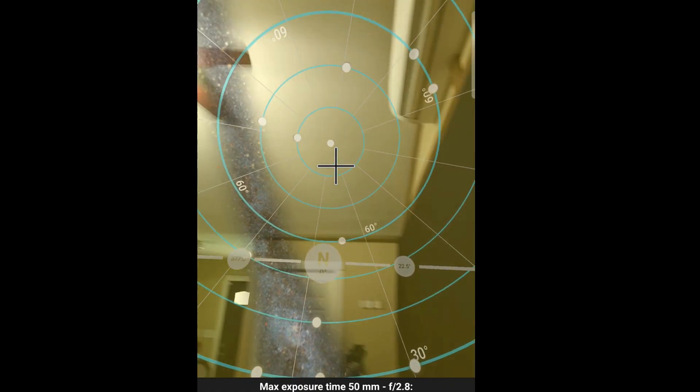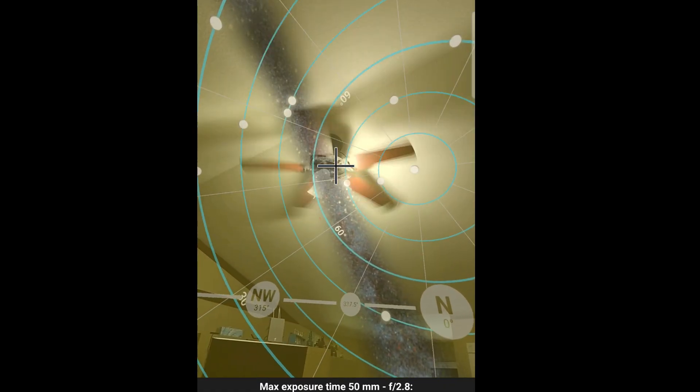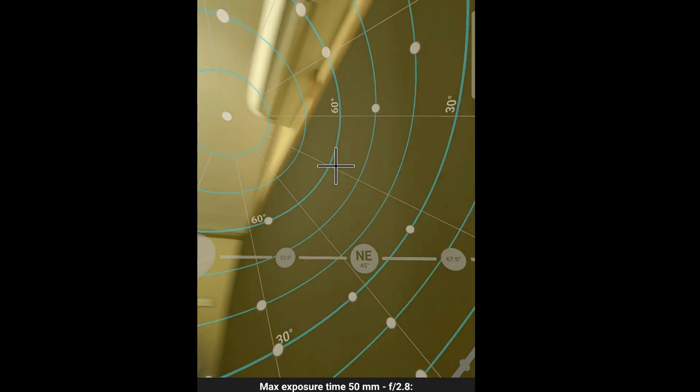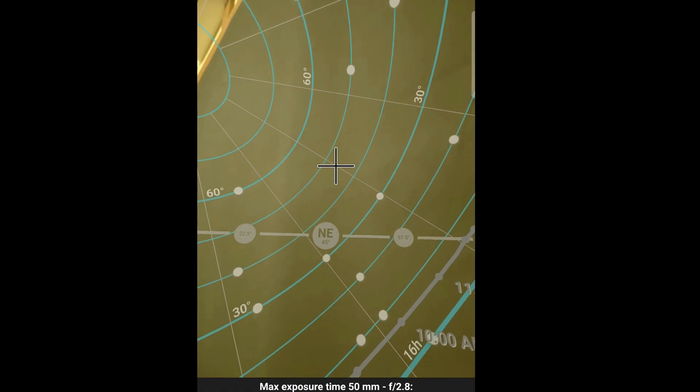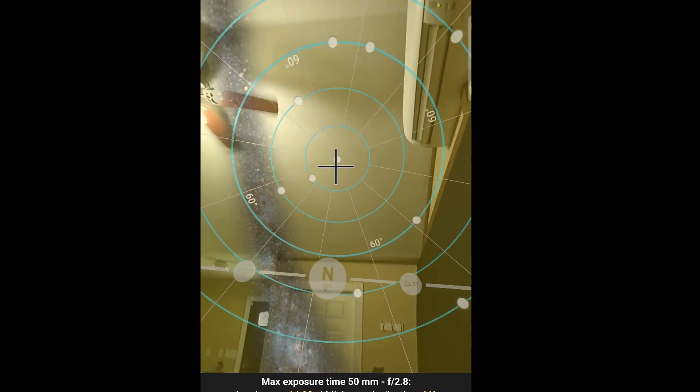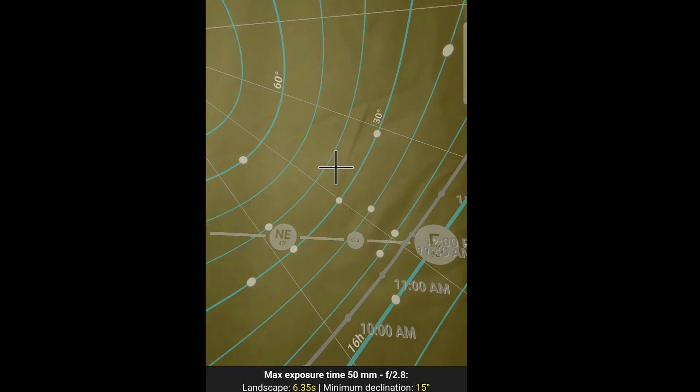You can plan during the day. Definitely you can find Polaris even in the daytime without seeing the stars.